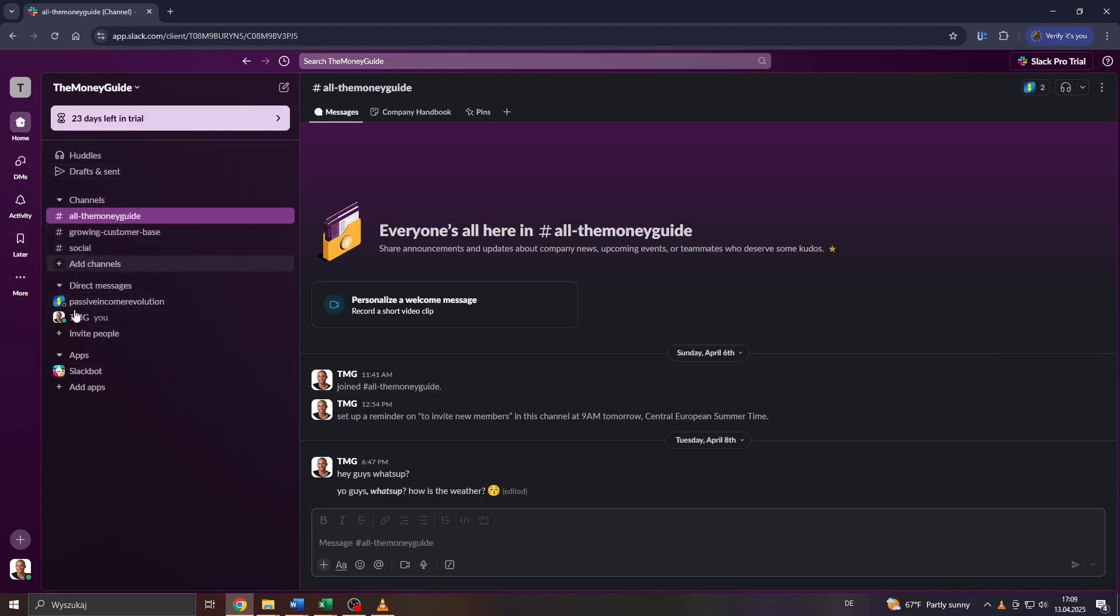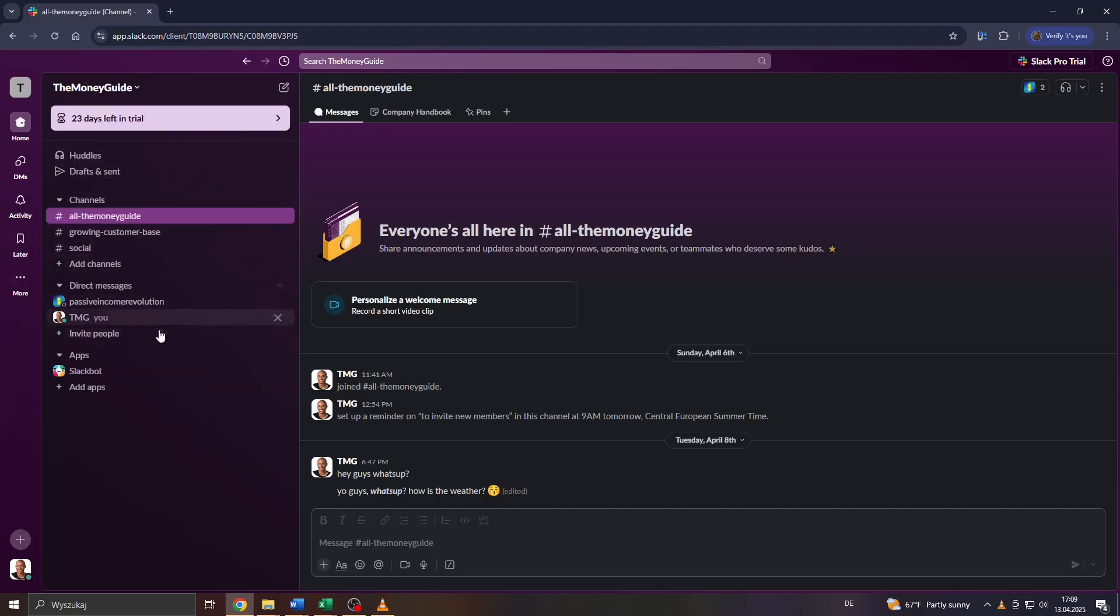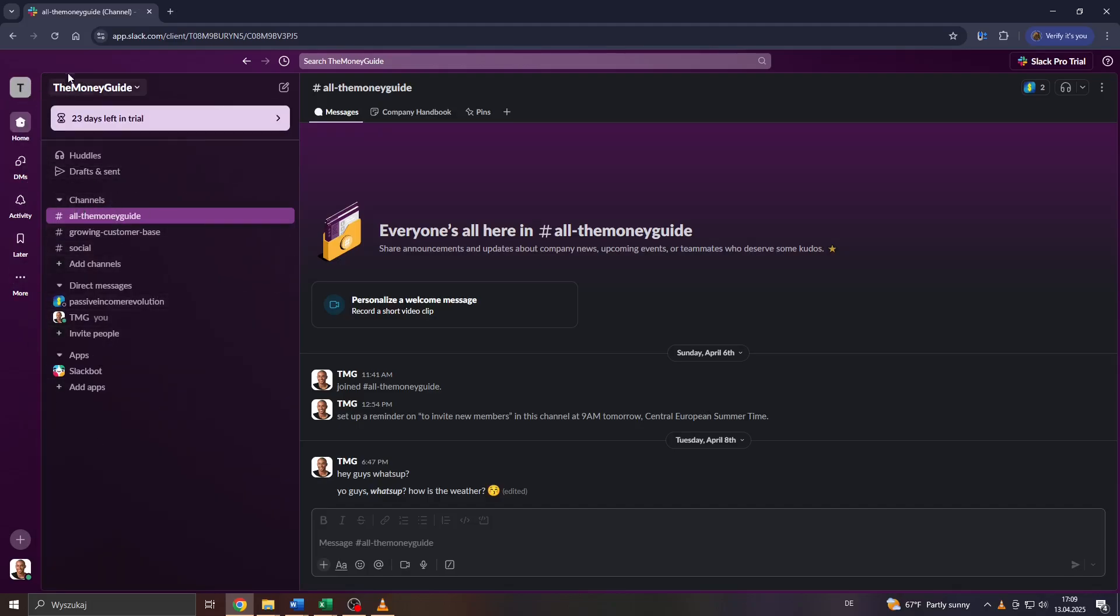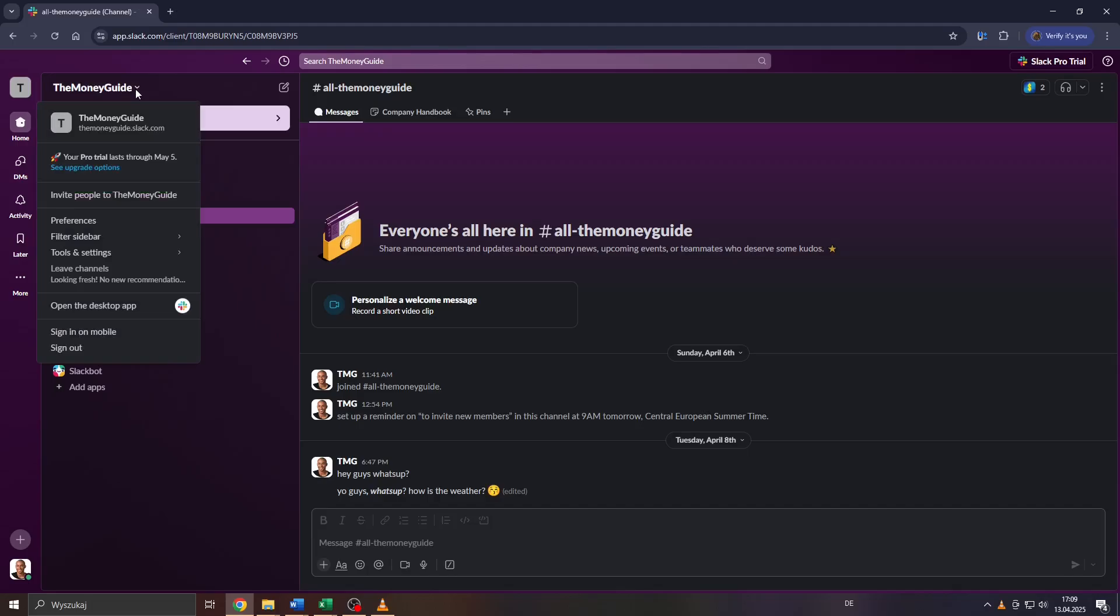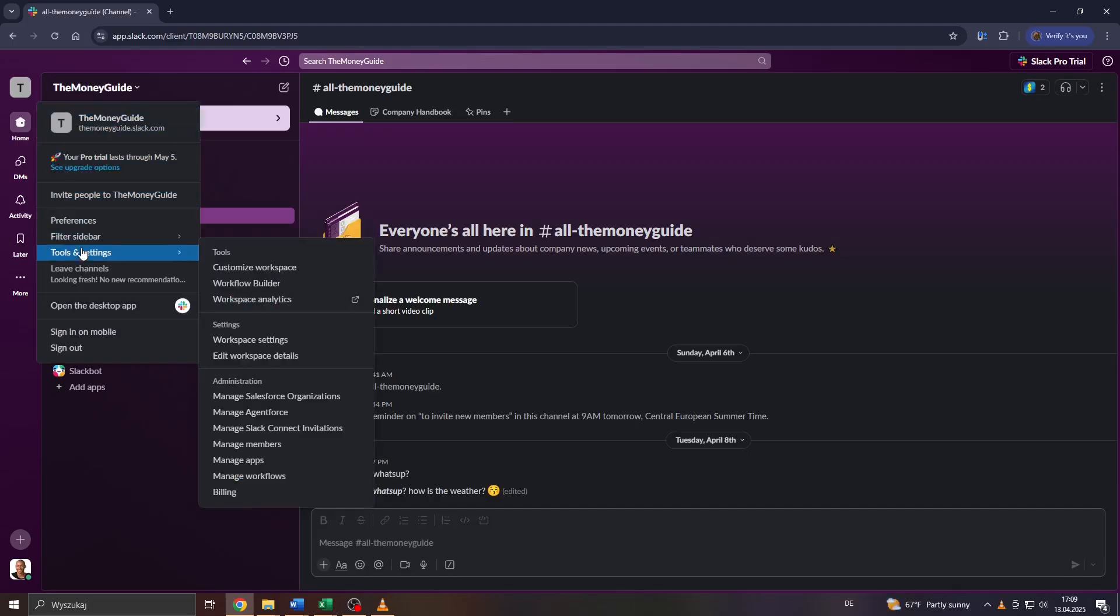So this is how you can do it guys. Simply head over to your workspace on Slack and what you want to do is access your workspace settings. To do that, click on your name here in top left corner on your workspace name and hover your mouse over Tools and Settings.